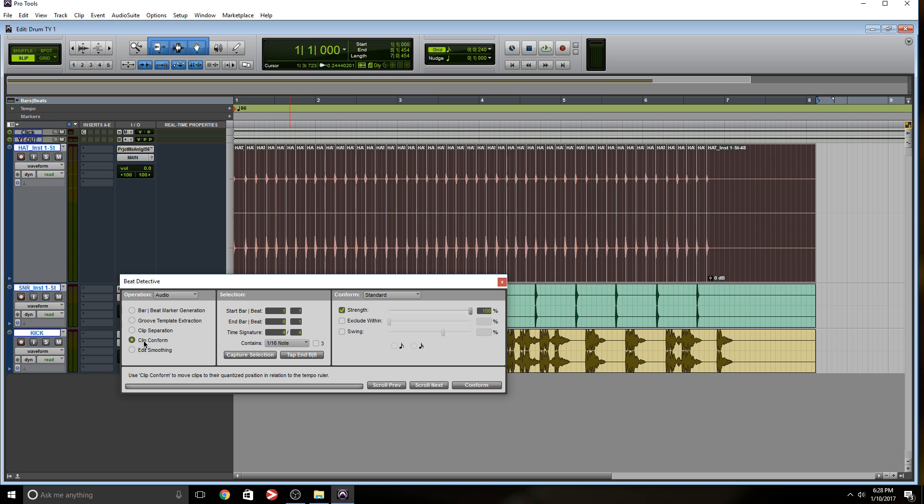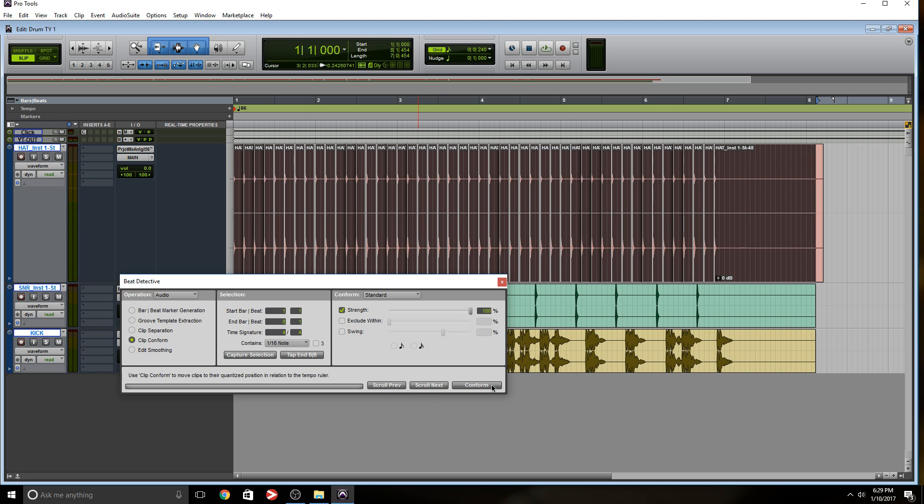The third option would be clip conform. And this is where it's going to quantize. Now, I'm going to leave everything at default. So the strength, I'm gonna leave it at 100. The other options, I'm not going to mess with them. So if you need to do it, and I'm going to conform. Nice. One thing I forgot to mention, and I should have mentioned this in the beginning of the video, make sure you set your grid to the proper settings before you do any of this. If you don't have your grid set up properly, then it's just not going to work. So it's a very important thing.